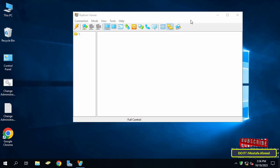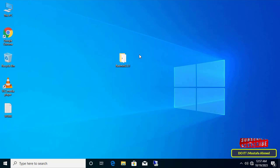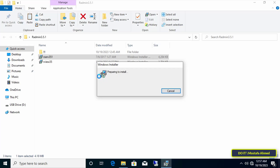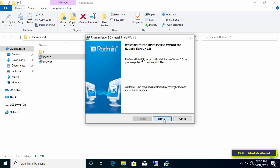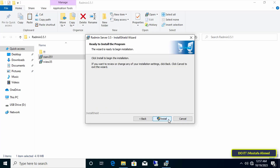Before we explore the application and its most important features, I will move to the client computer to install the application on it. On client computers, install Radmin Server. The installation process is also very simple. Click on the application to run setup, then click the Next button.